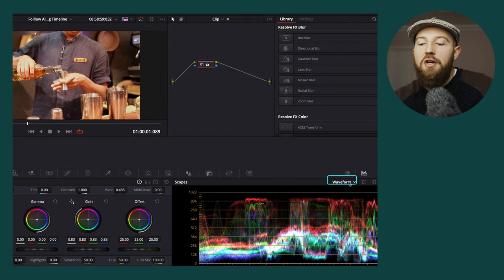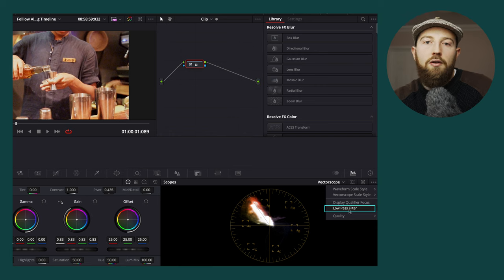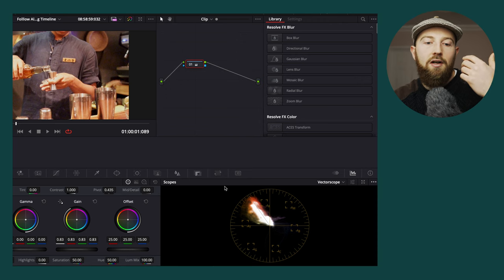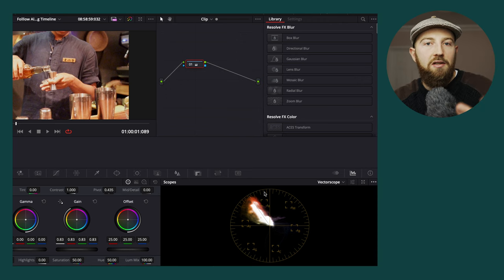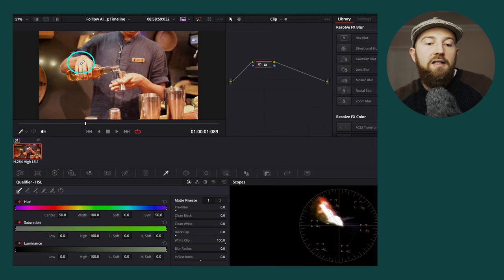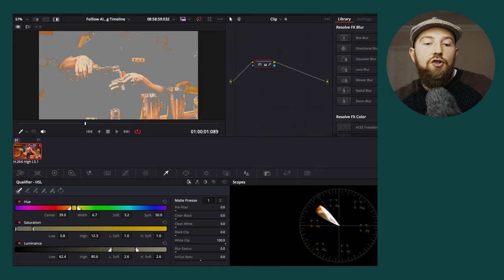Switch over from waveform to vectorscope. Click on settings and make sure you have your skin tone indicator on and that your low-pass filter is off — this takes noise out of your image, but we want to see that because we don't want to be eyeballing things, we want to do it precisely based off the graphs. Because we want to white balance the skin and don't care about the rest of the image, jump across to the Qualifier tool and do a skin grab. Click and drag to pull in certain parts of the skin, then click the highlight button to see just what the qualifier has selected.